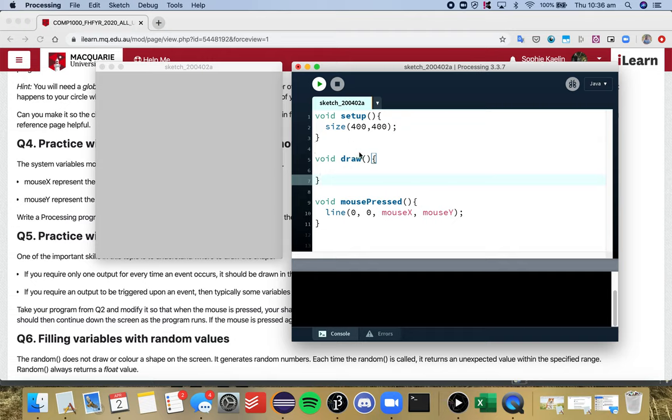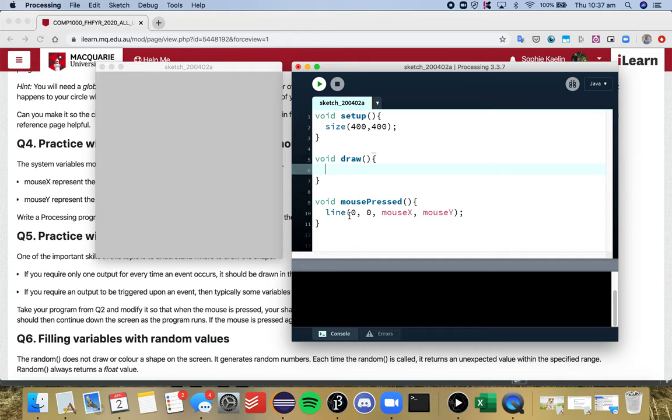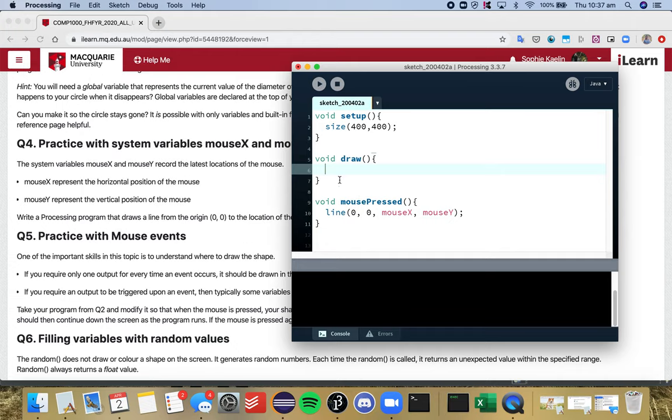So even if our draw function is empty in this situation it's important to have it here because it's going to keep looping around. So Processing is still active and so it's listening out to see if any of these events are triggered. So now because it's still looping around when I do press the mouse, Processing is listening and it will run my code.